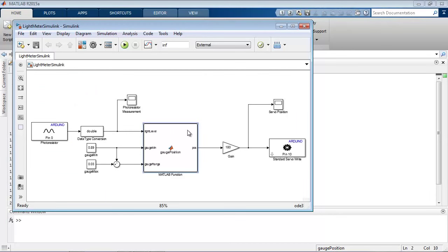So this function which we had earlier takes the same inputs, which is the light value from the photoresistor and the minimum value and range from the gauge. And then the output is the position to write to the servo motor. So this all behaves just like what we had in MATLAB, but now this is a block diagram representation of that algorithm.